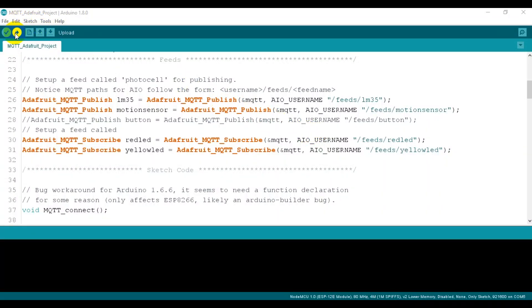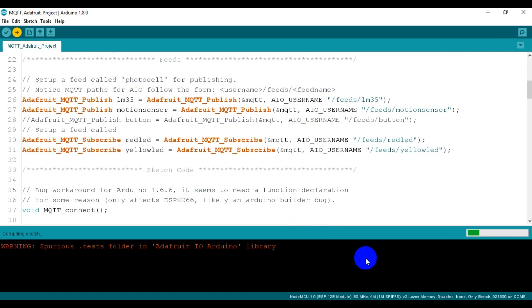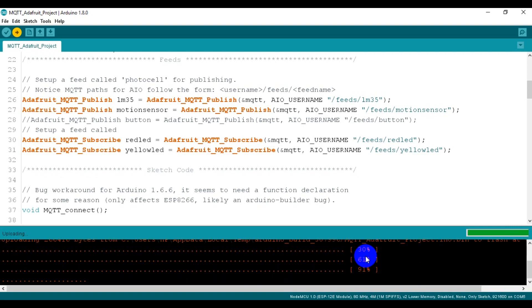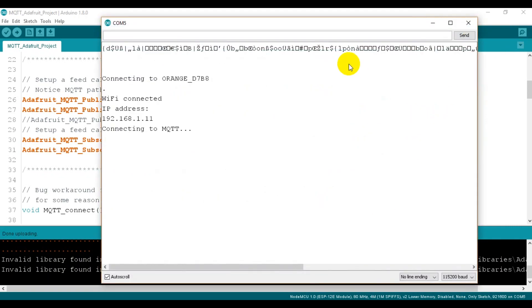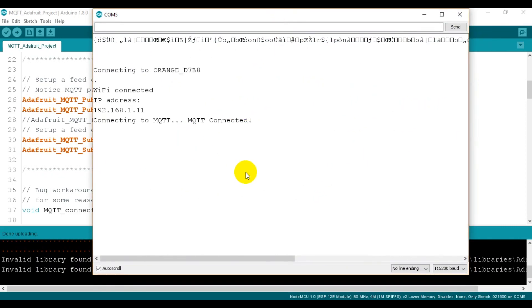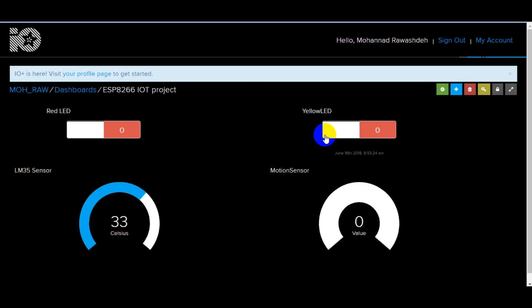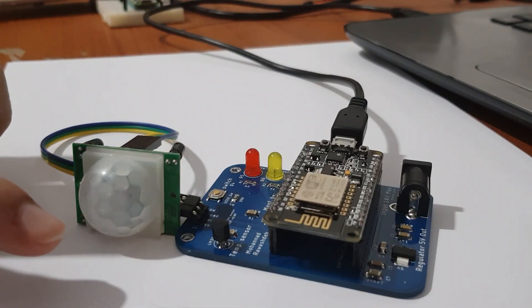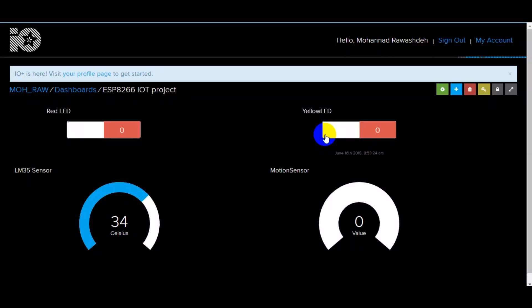Now, let's upload the main code. And now, as you can see, I'm testing my dashboard to read the motion sensor and control the LED on the board.